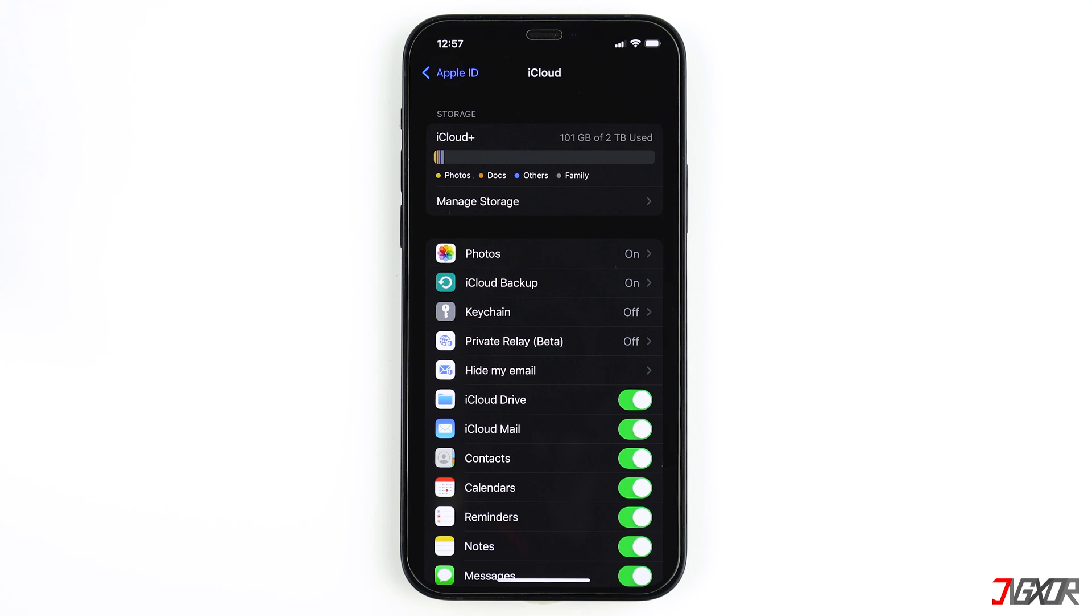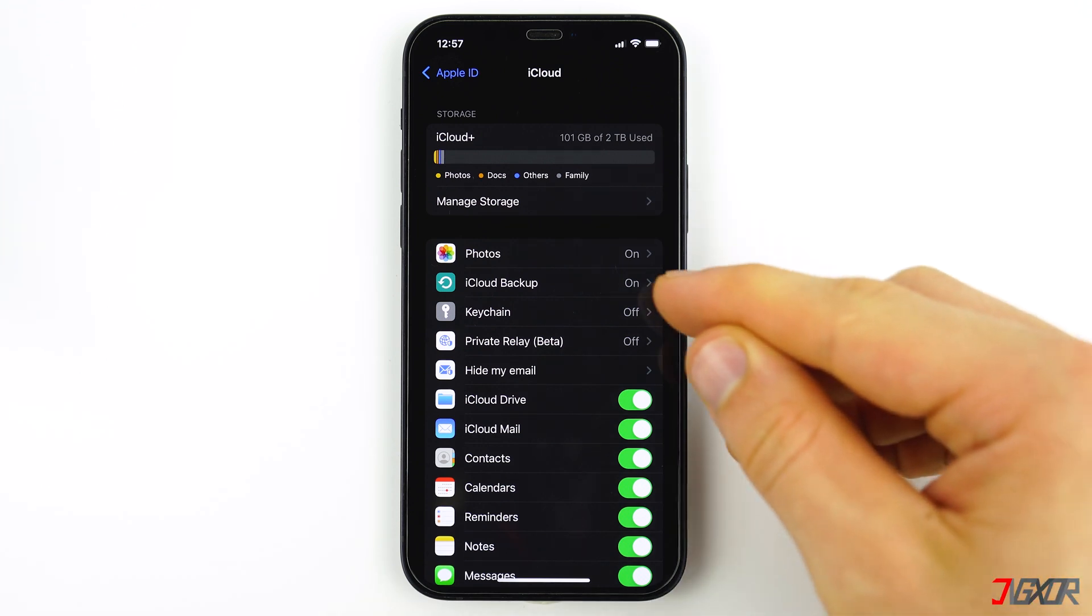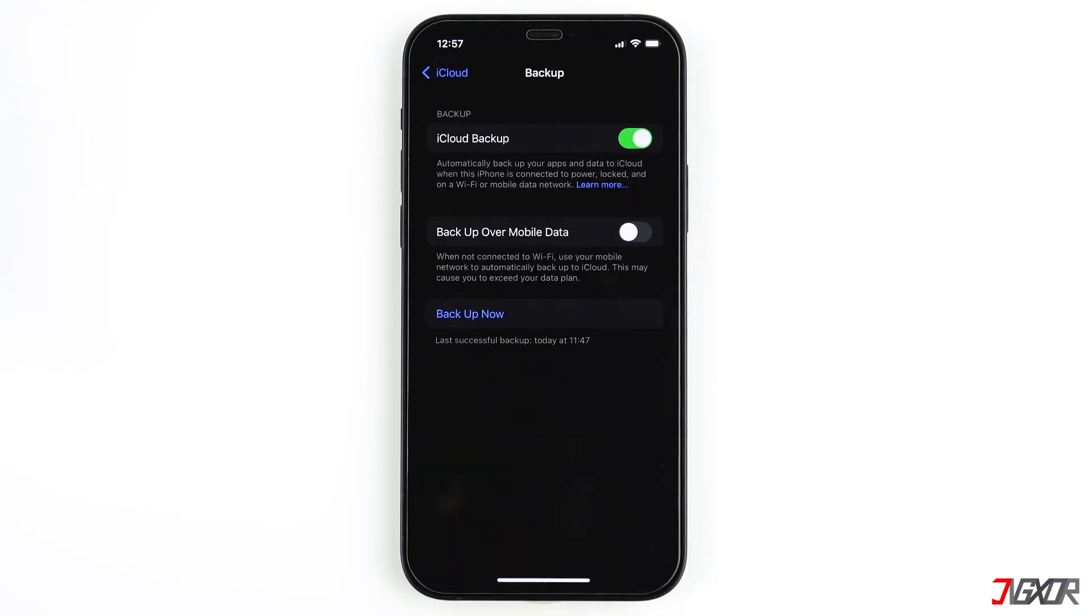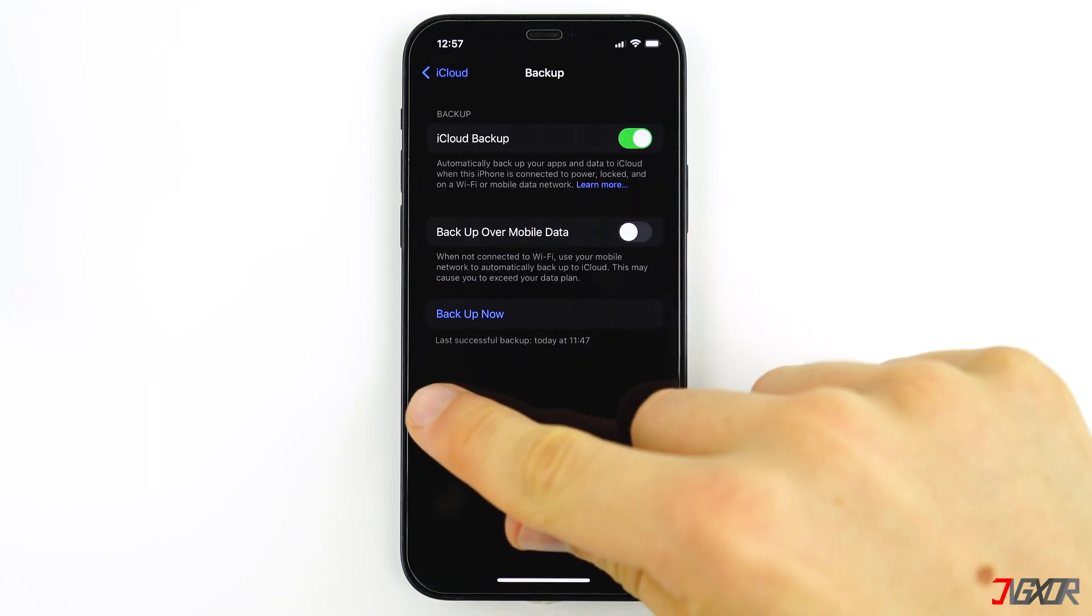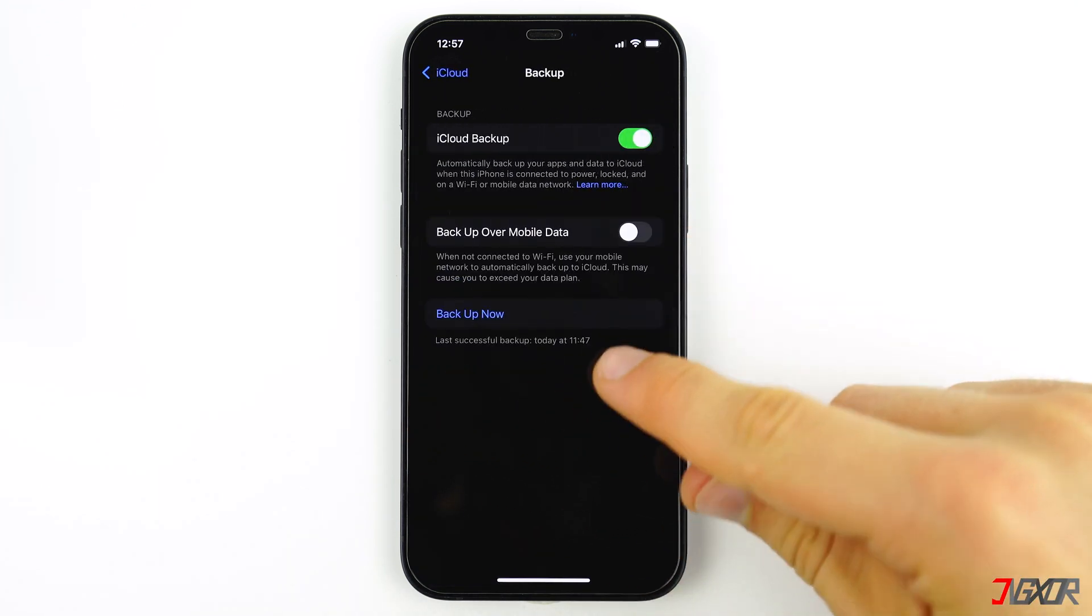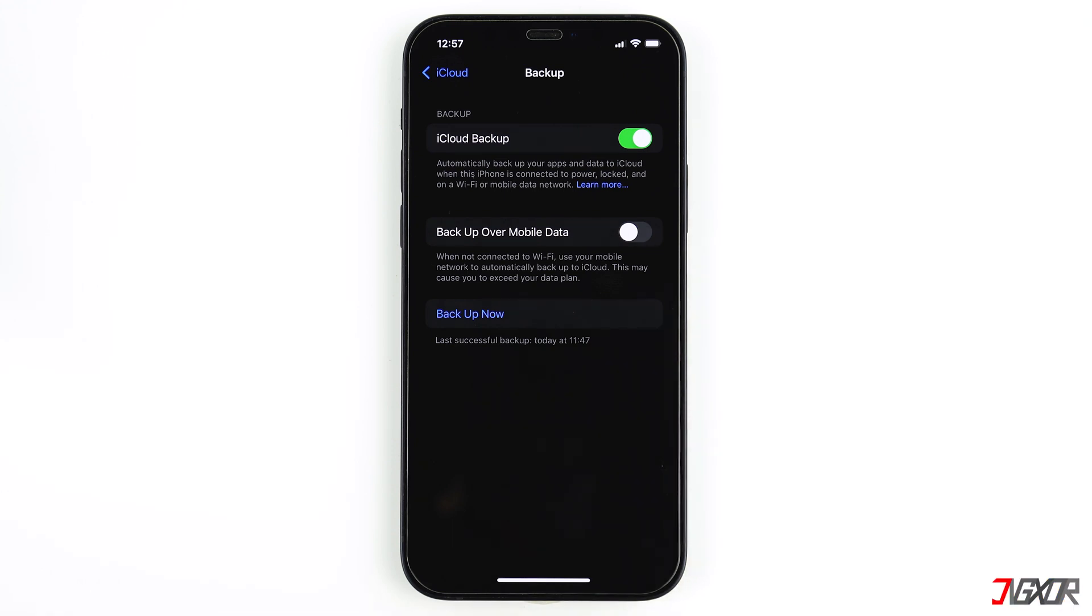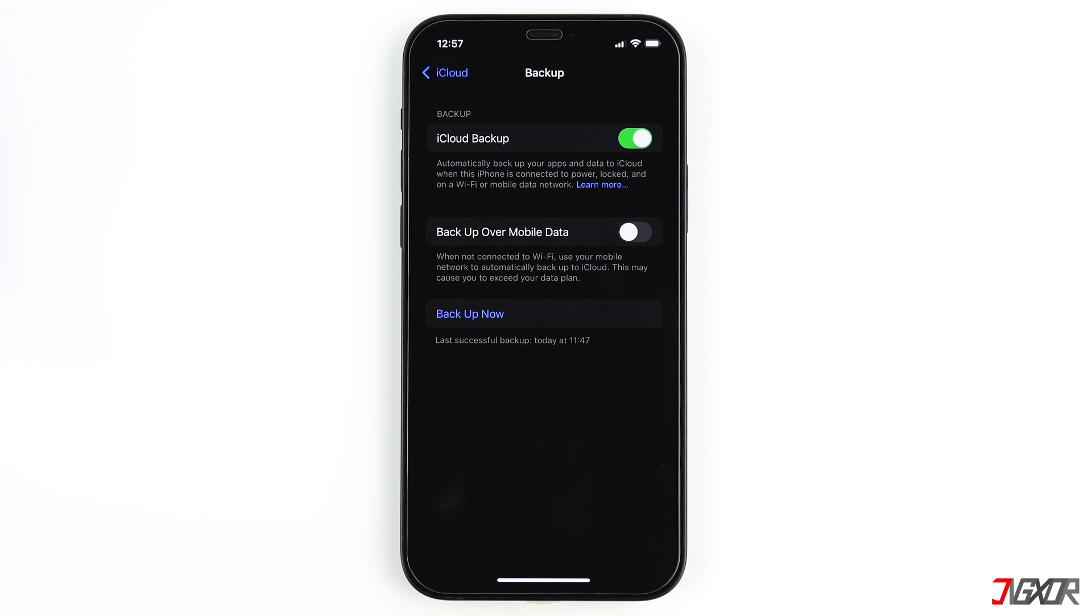Tap on iCloud backup. On the bottom you can see when the last successful backup was created. If you have not activated the function, you will not have a backup and will not see anything here. If you have a backup, it is very important that you do not charge your iPhone if possible and that you do not accidentally click on backup now. Otherwise it might happen that the iPhone overwrites the old backup with the new data.